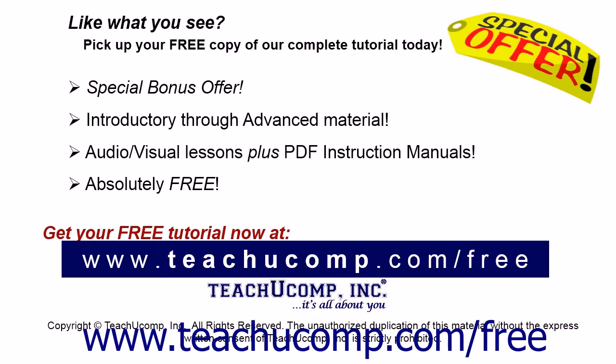Like what you see? Pick up your free copy of the complete tutorial at www.teachucomp.com/free.